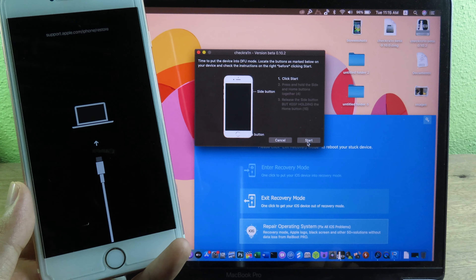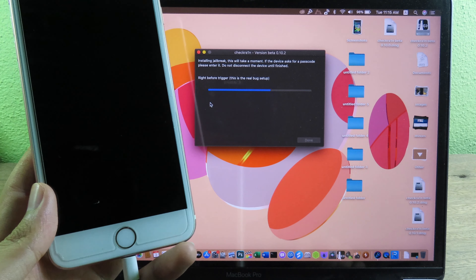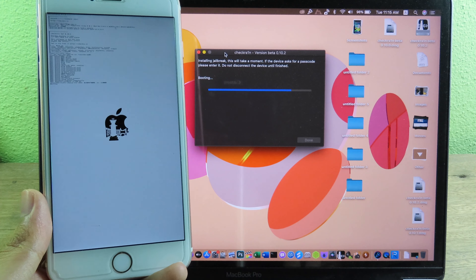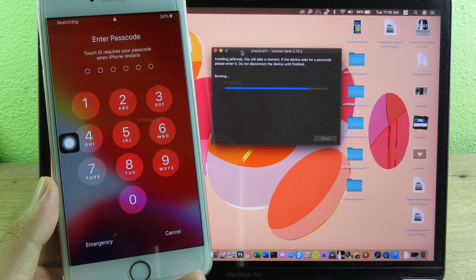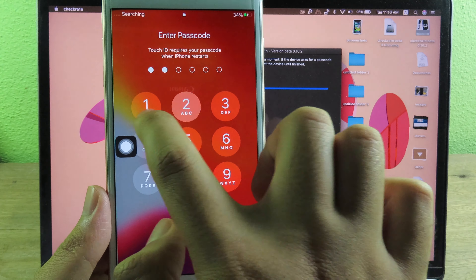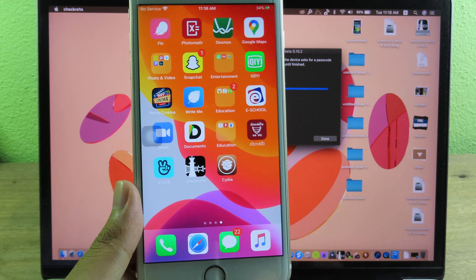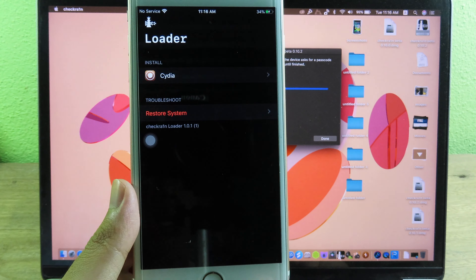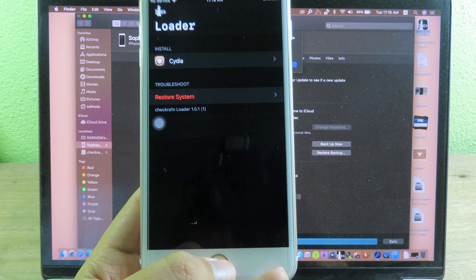Now begin the jailbreak. DFU mode will complete successfully, and the phone will start jailbreaking and booting. You'll see the CheckRan icon appear. Once completely done, you'll see the CheckRan icon on the home screen. Since I already jailbroke using the Windows version, I already have Cydia installed. But if you don't, simply go to CheckRan and click Install Cydia, just like in the Windows version.